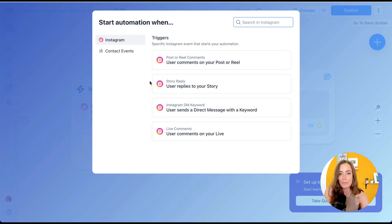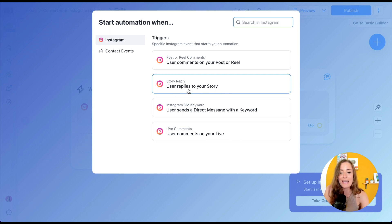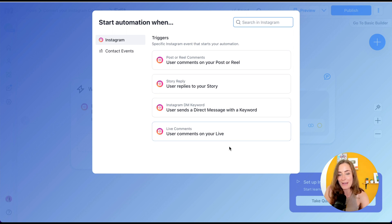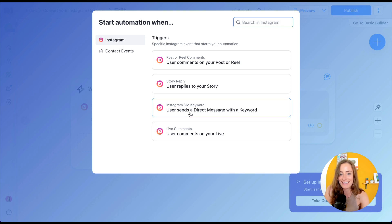There's actually so much more you can do with this tool — your trigger could be different. Yes, you can trigger it if they comment, but you can also set automations up if they reply to your story, if they DM you a specific keyword, or if they comment on your live. I'll probably be using those as well.